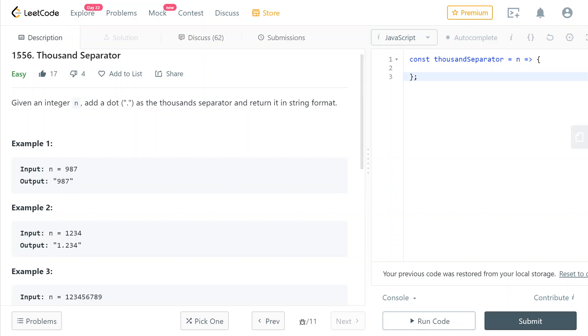Hey guys, today we're going to solve LeetCode problem number 1556, Thousand Separator. This is an easy problem and it was featured today in the bi-weekly contest.